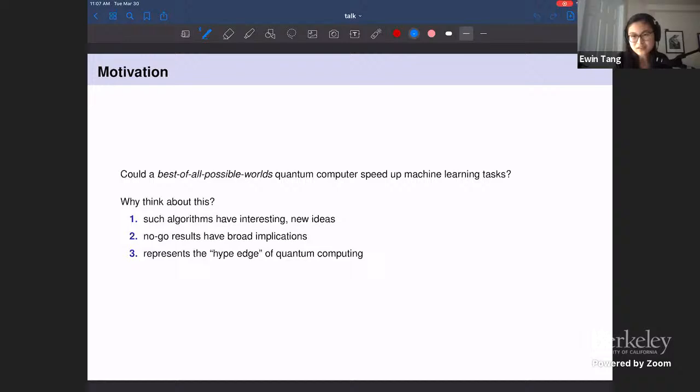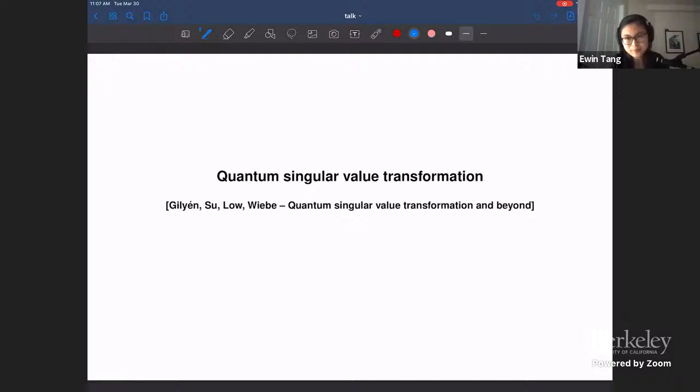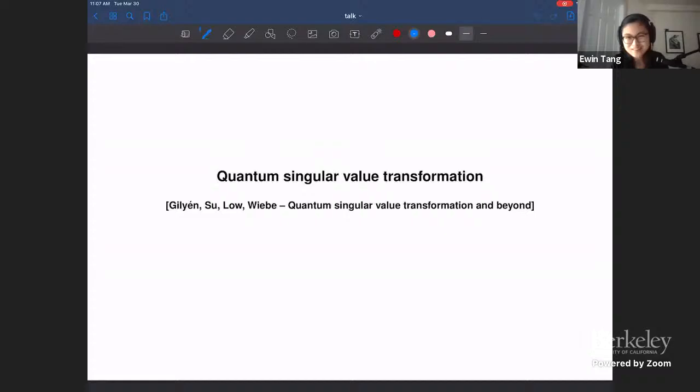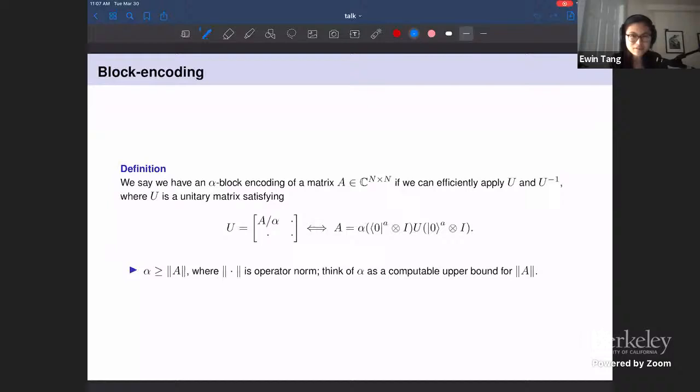I'm going to start by introducing quantum linear algebra using the really nice singular value transformation framework. We'll leave some details and assume slightly more about the input, but it'll be nicer because I don't have to go into the weeds. The fundamental notion we'll be working with in quantum linear algebra algorithms is that of the block encoding.